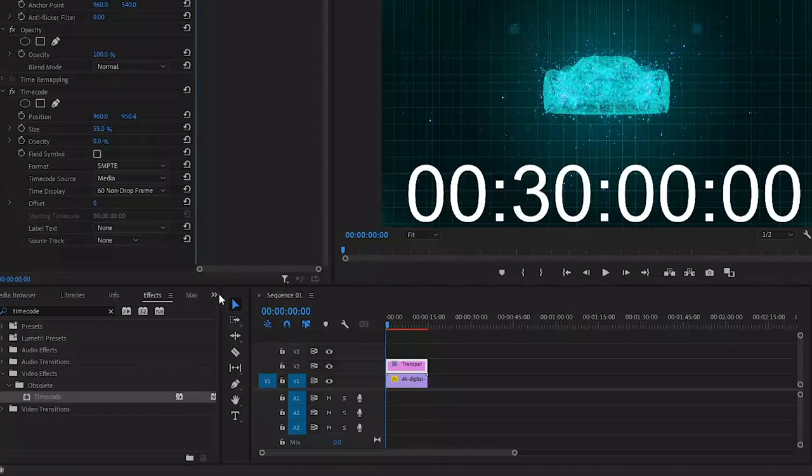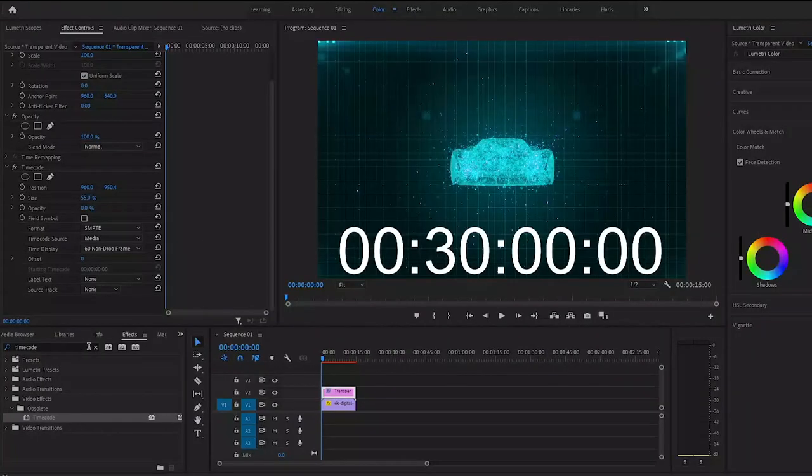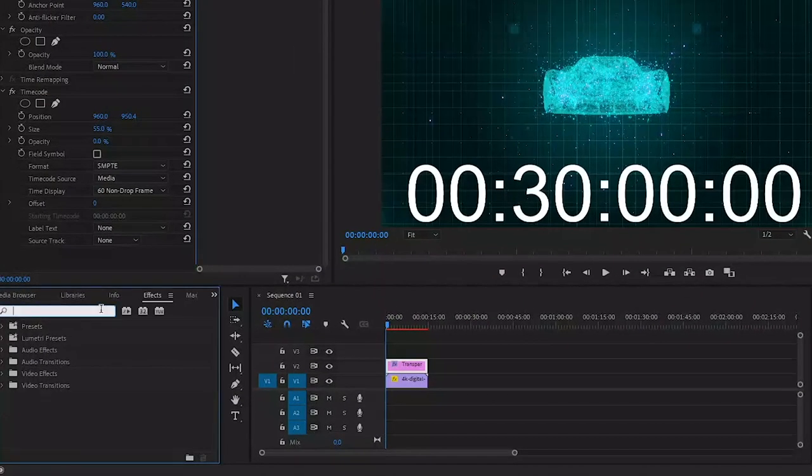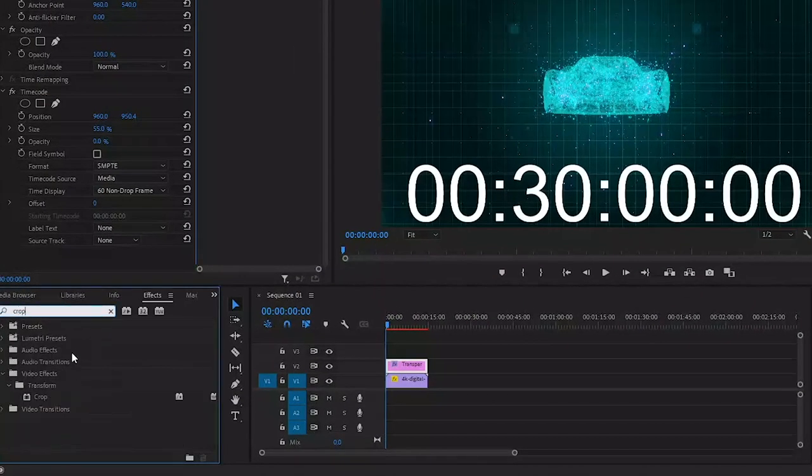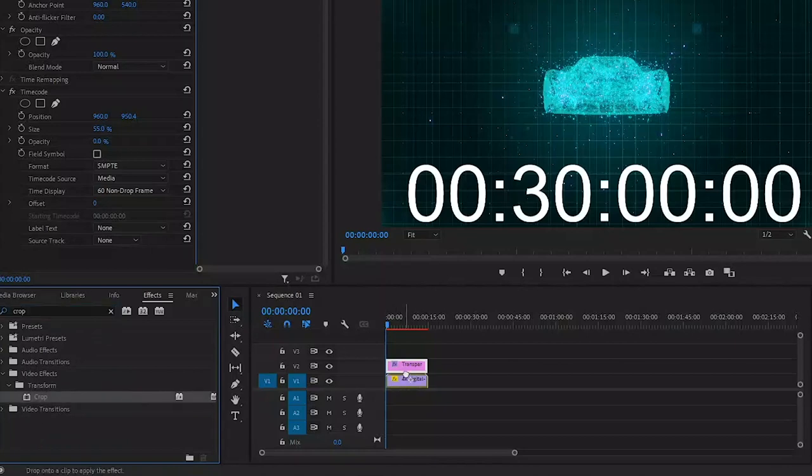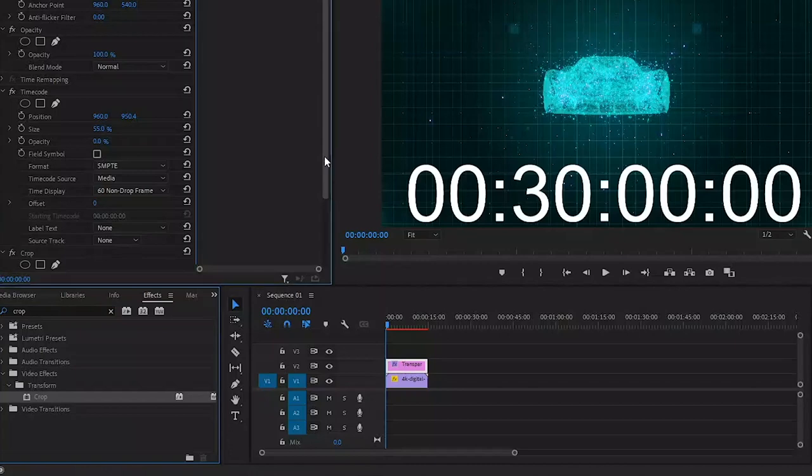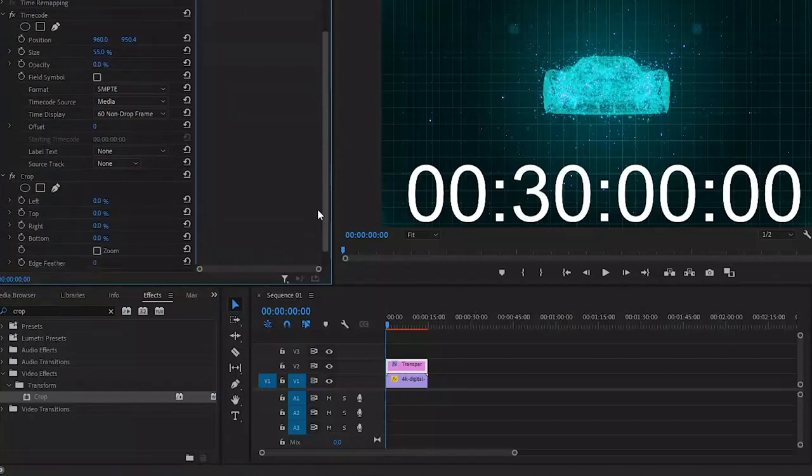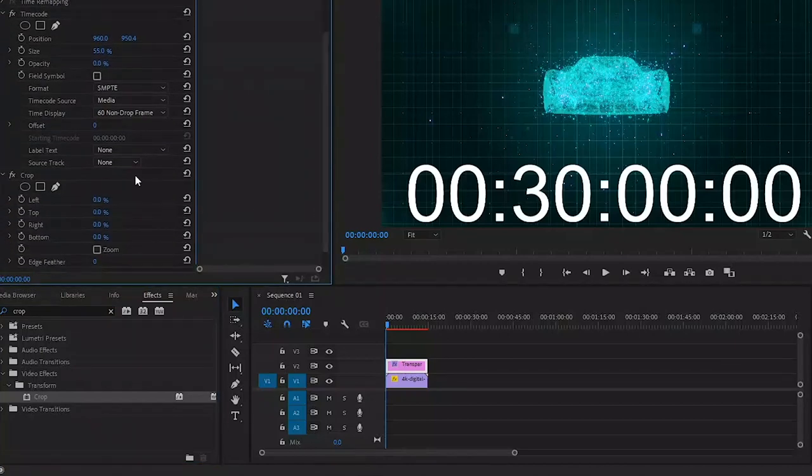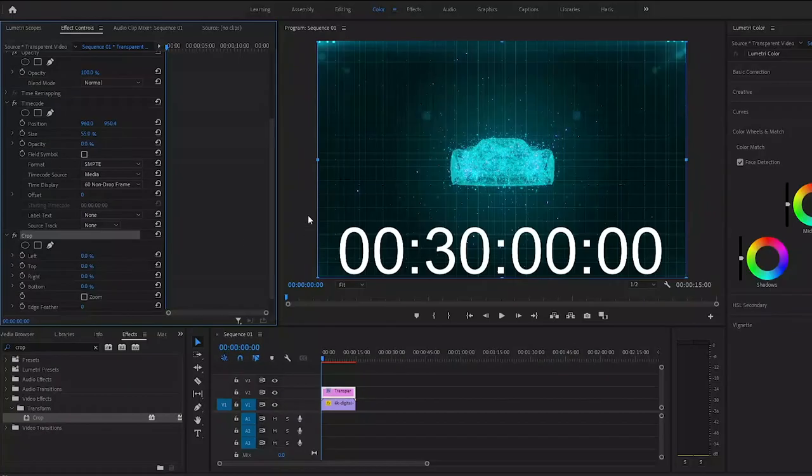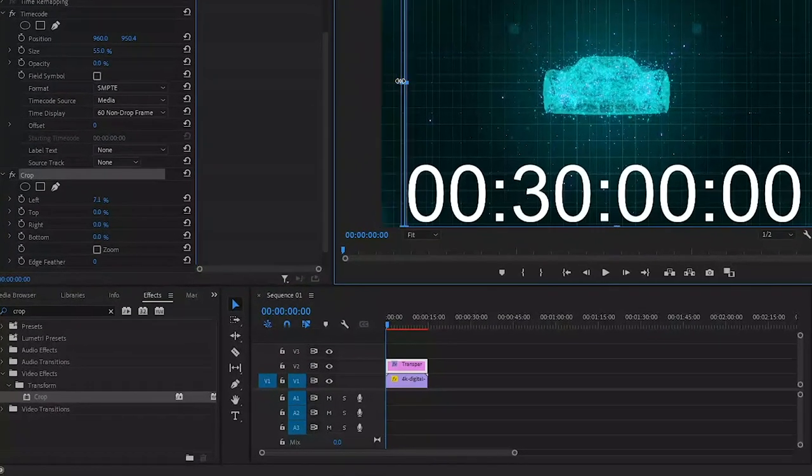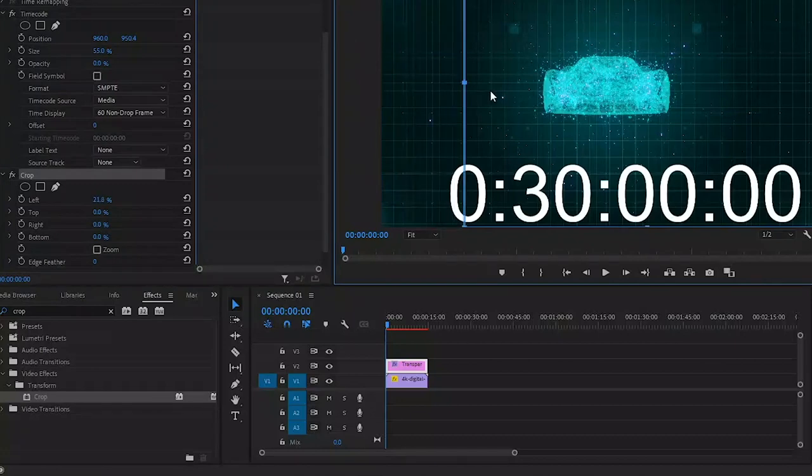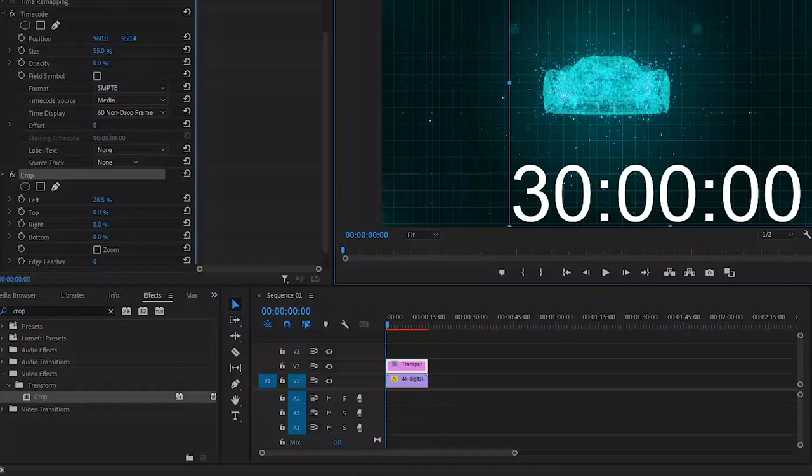Inside the effects panel, search for the crop effect. You can find this one under video effects transform. We'll also apply this effect to the transparent video. Then inside the effects control panel, click on the crop effect and these blue lights will appear in the program monitor. You can use this to crop the transparent video. As you can see, now we've only got the minutes and seconds left.